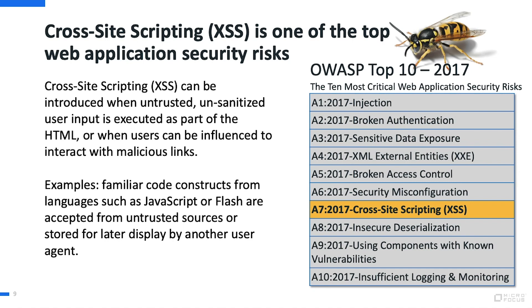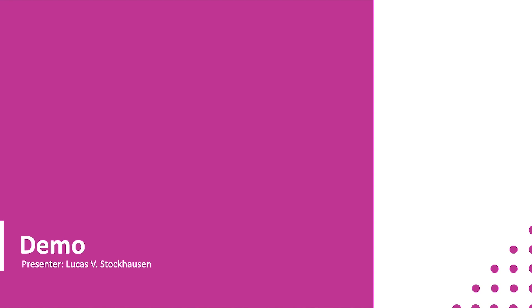Utilizing cross-site scripting, attackers can perform remote code execution on a user's machine, steal credentials, or deliver malware from redirect sites. To show how this works I'm going to pass it over to Lukas Stockhausen who's going to show a simplified version of how cross-site scripting is done and what it would look like.